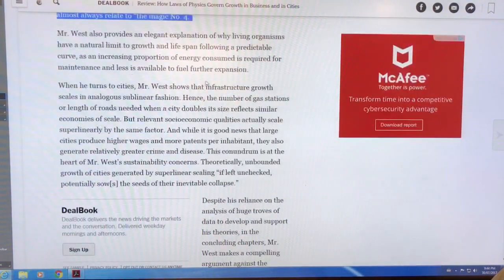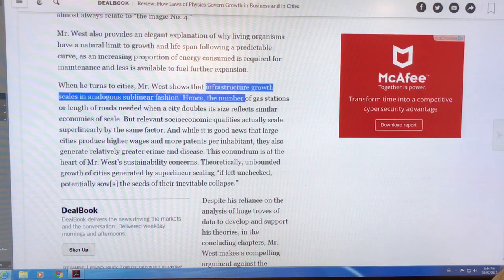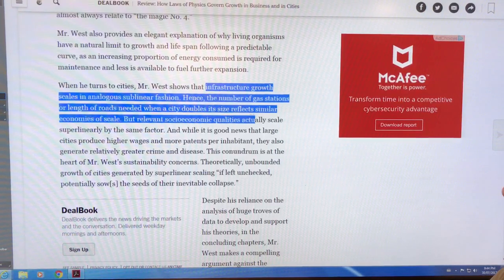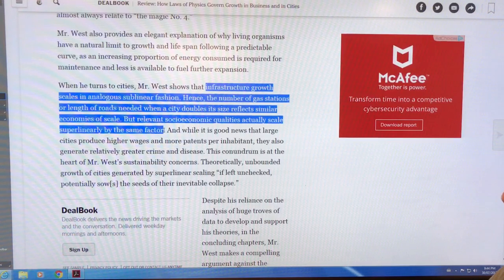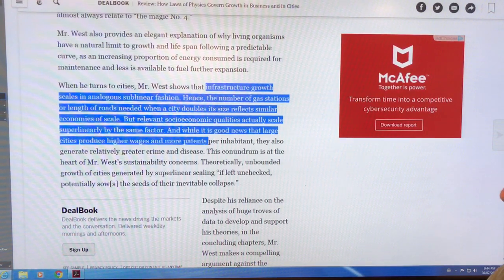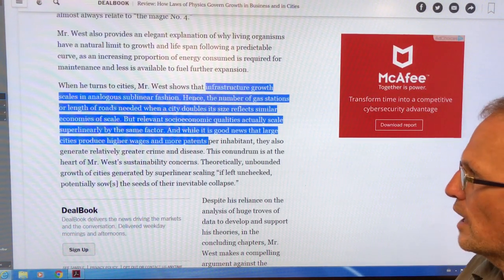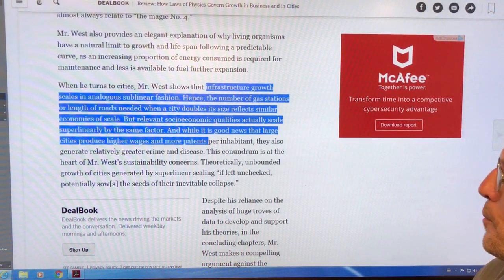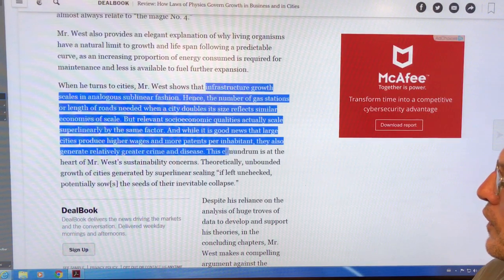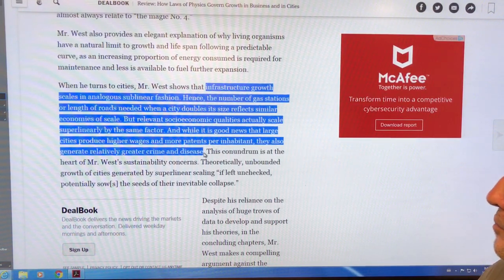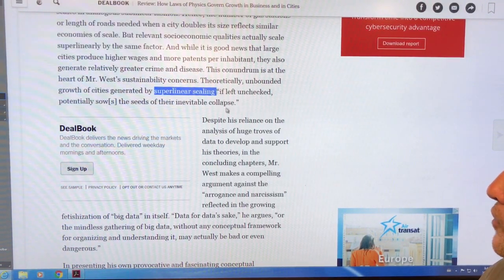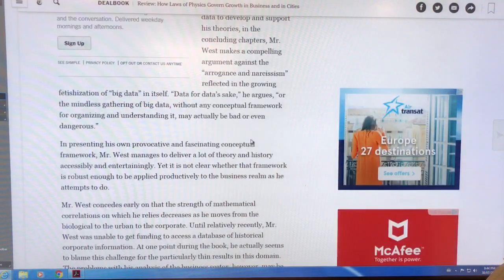Cities do the same sort of thing. Infrastructure growth — the number of gas stations or the length of roads needed when a city doubles its size — reflects similar economies of scale; it scales sublinearly. Some things also scale superlinearly: larger cities produce higher wages and more patents per inhabitant, but they also have more crime and disease. So there's superlinear scaling for some things and sublinear scaling for others.